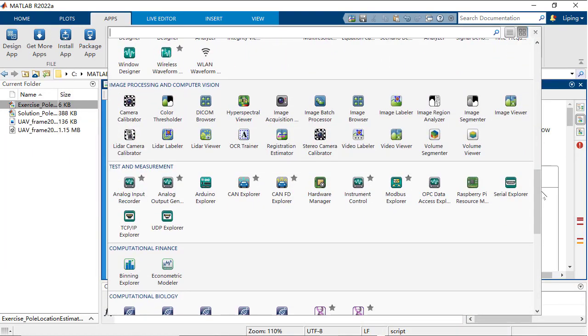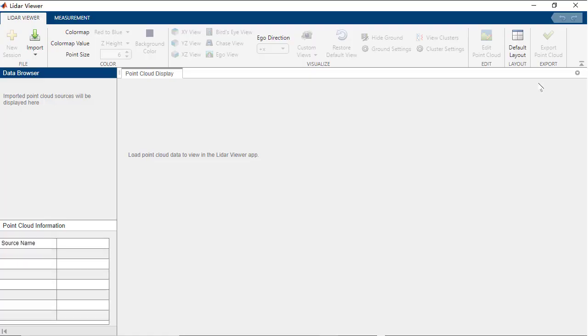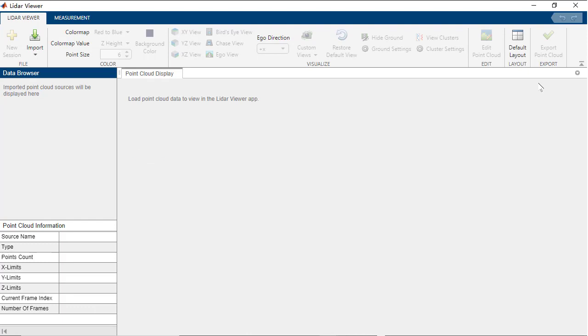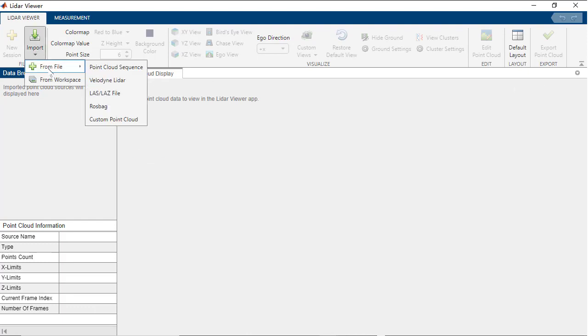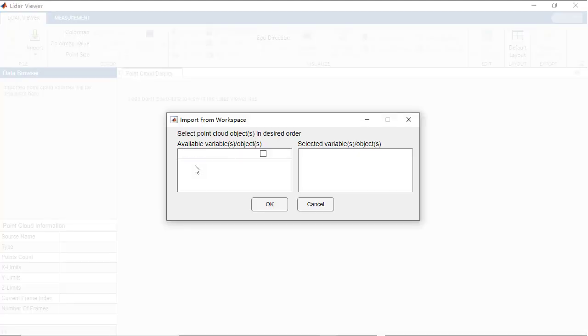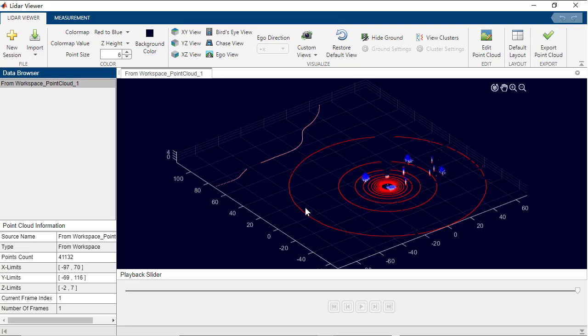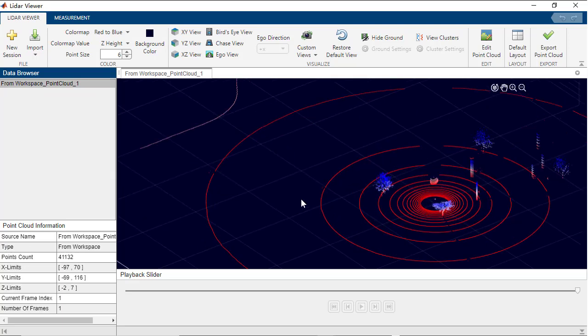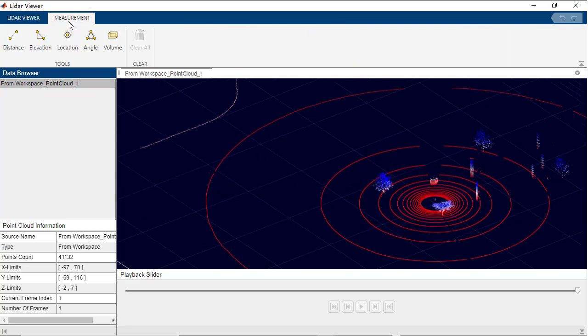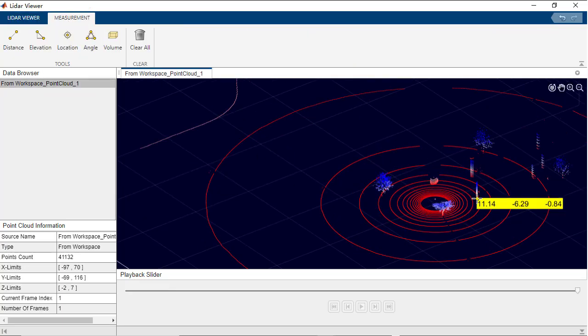Verify your results with the LiDAR View app, which provides an interactive tool for visualizing, analyzing, and preprocessing different LiDAR data.